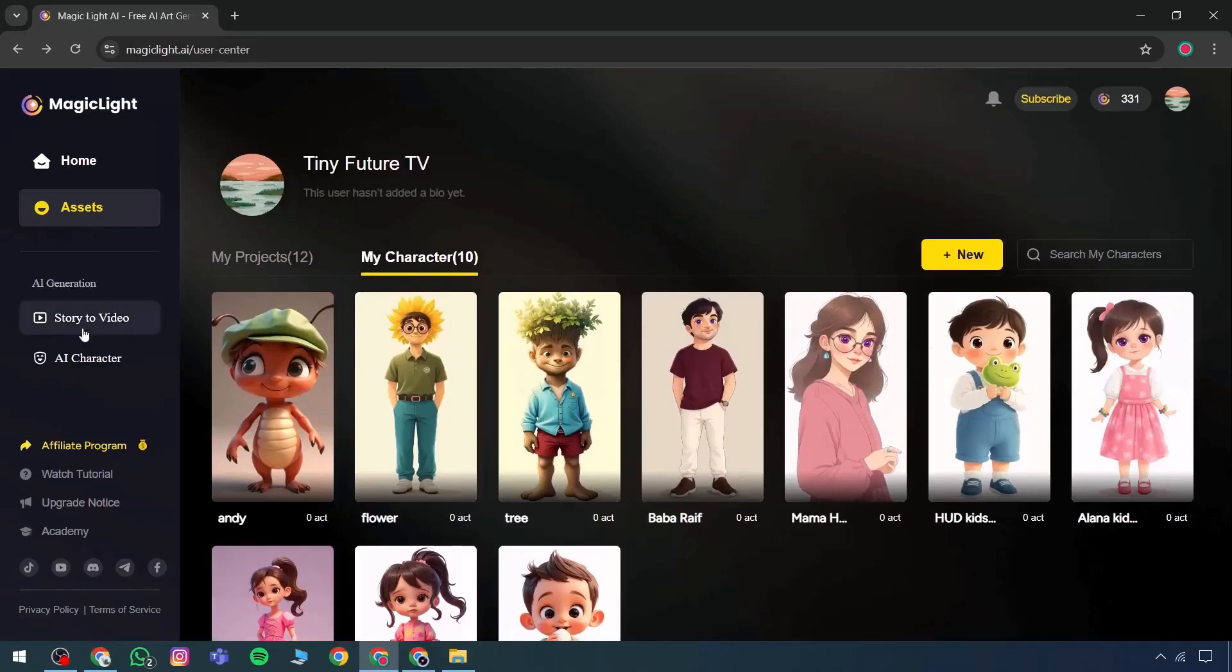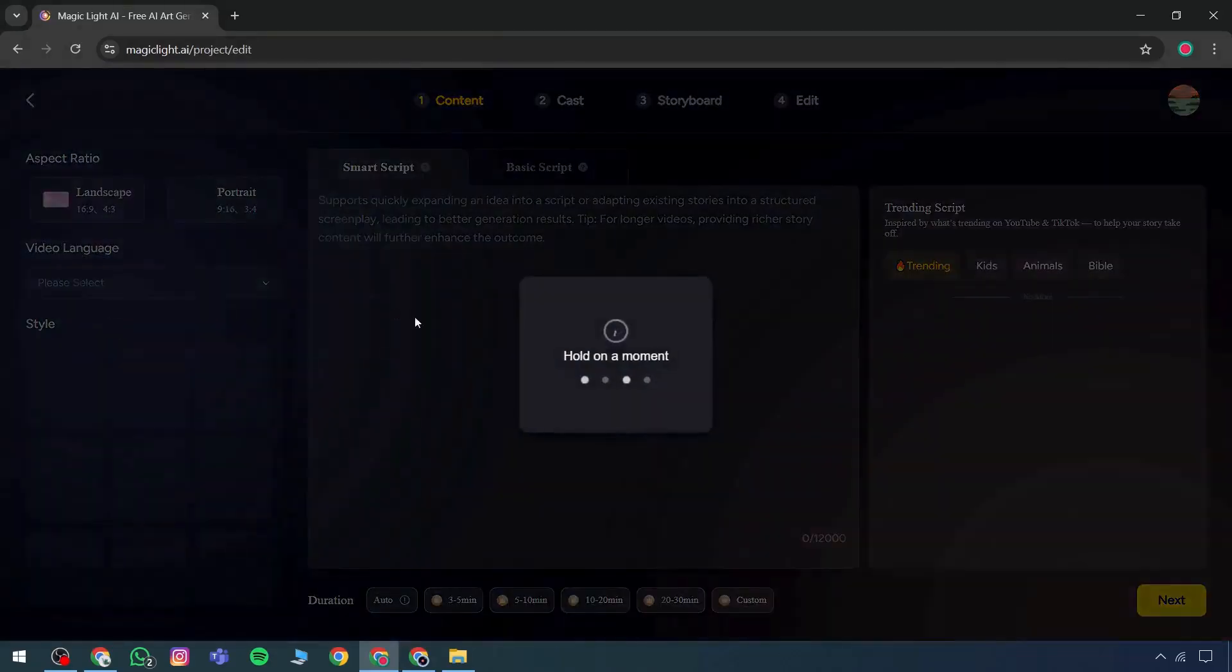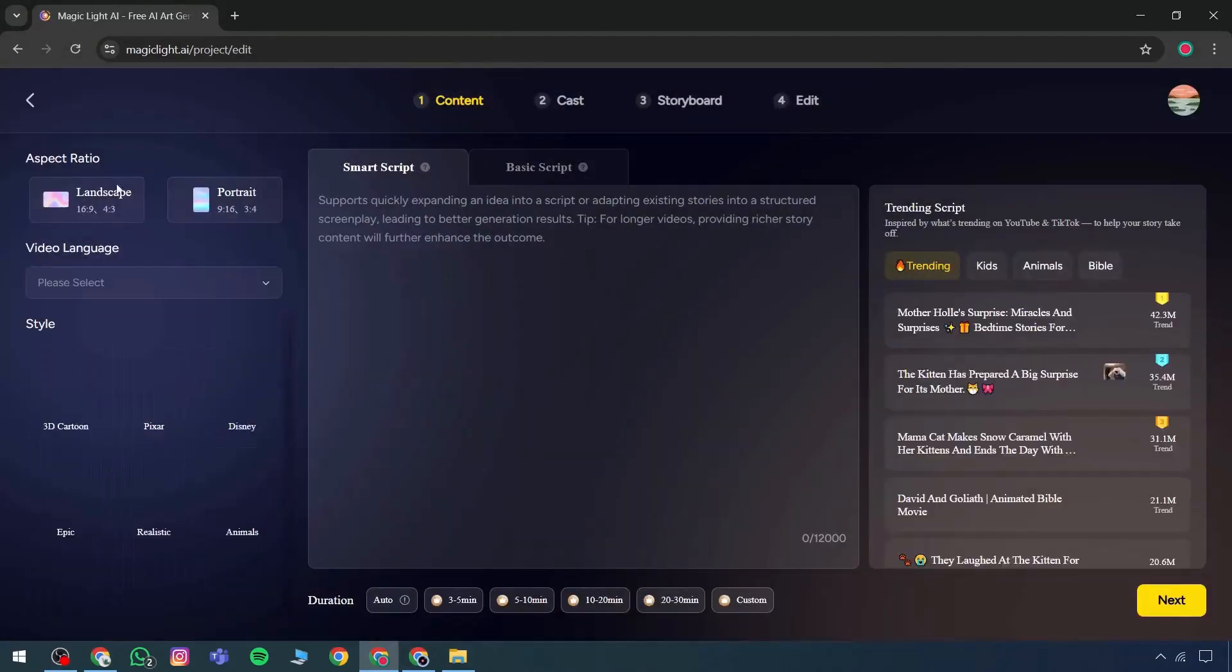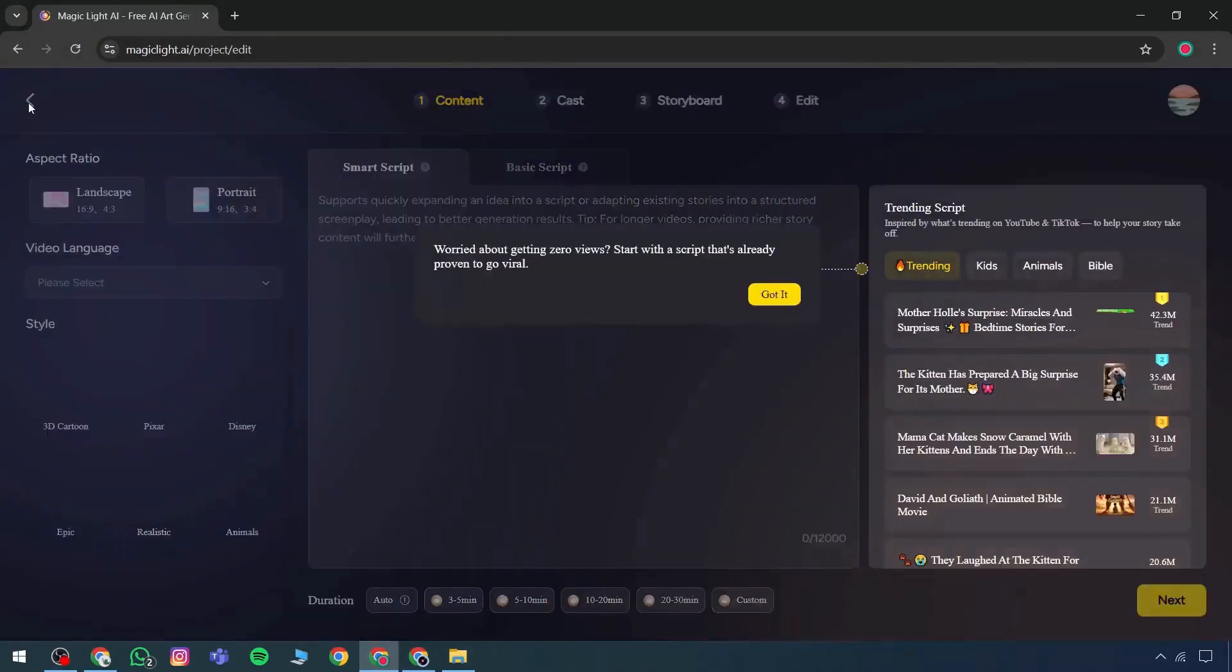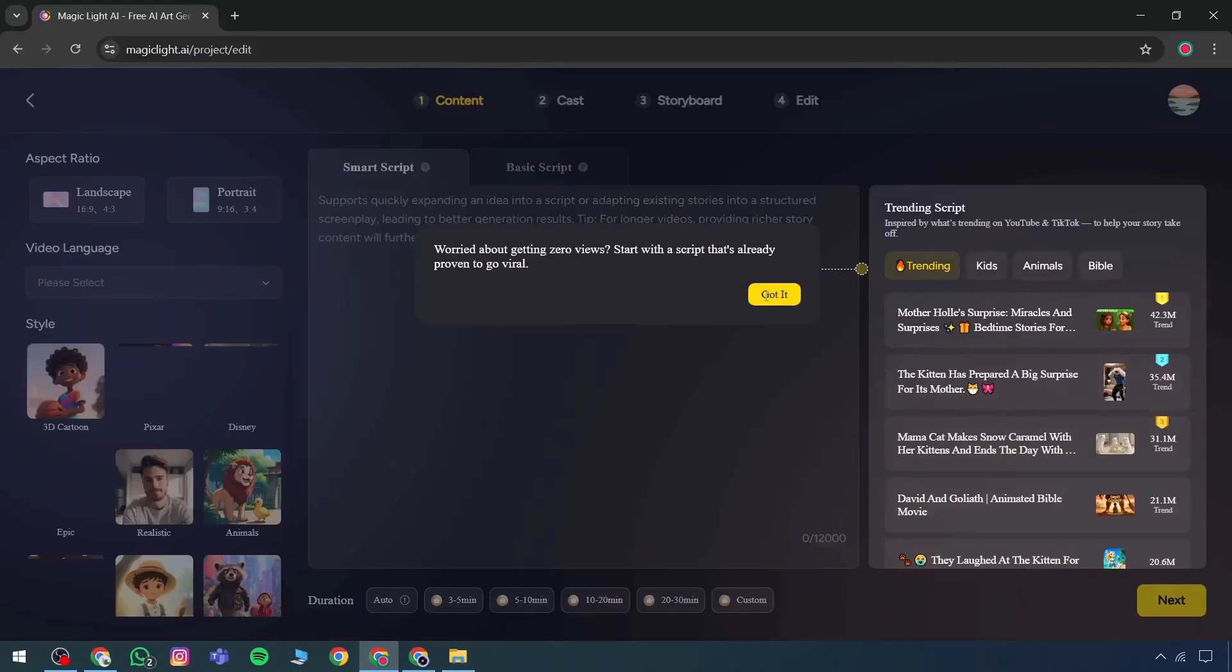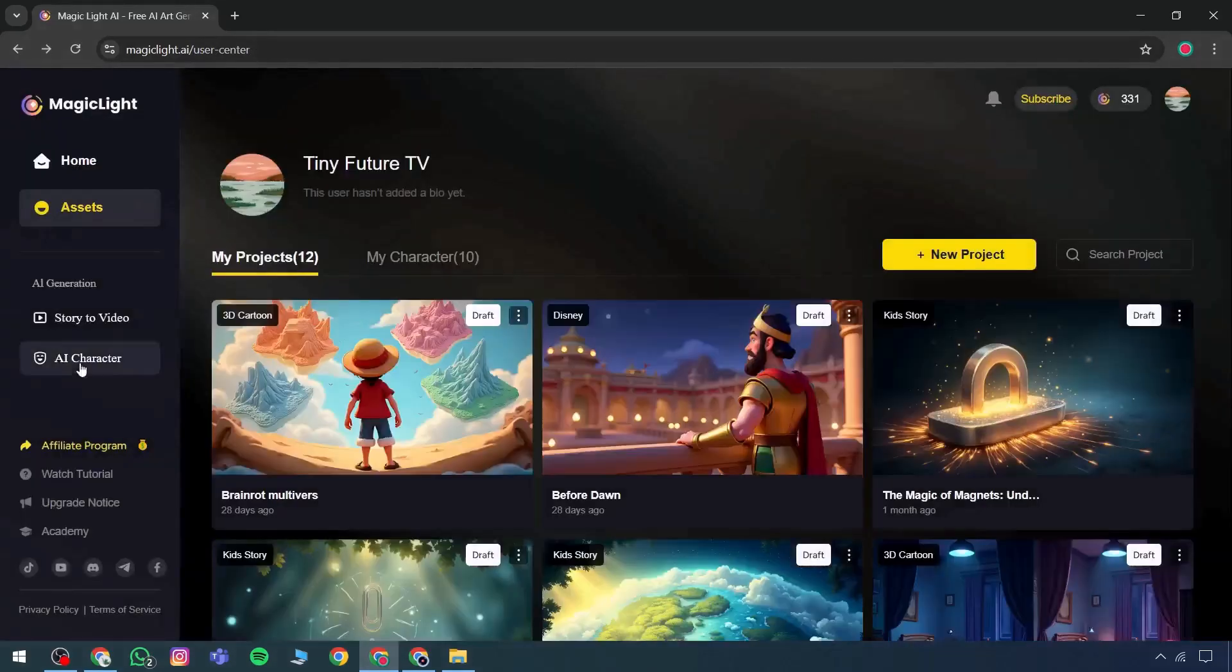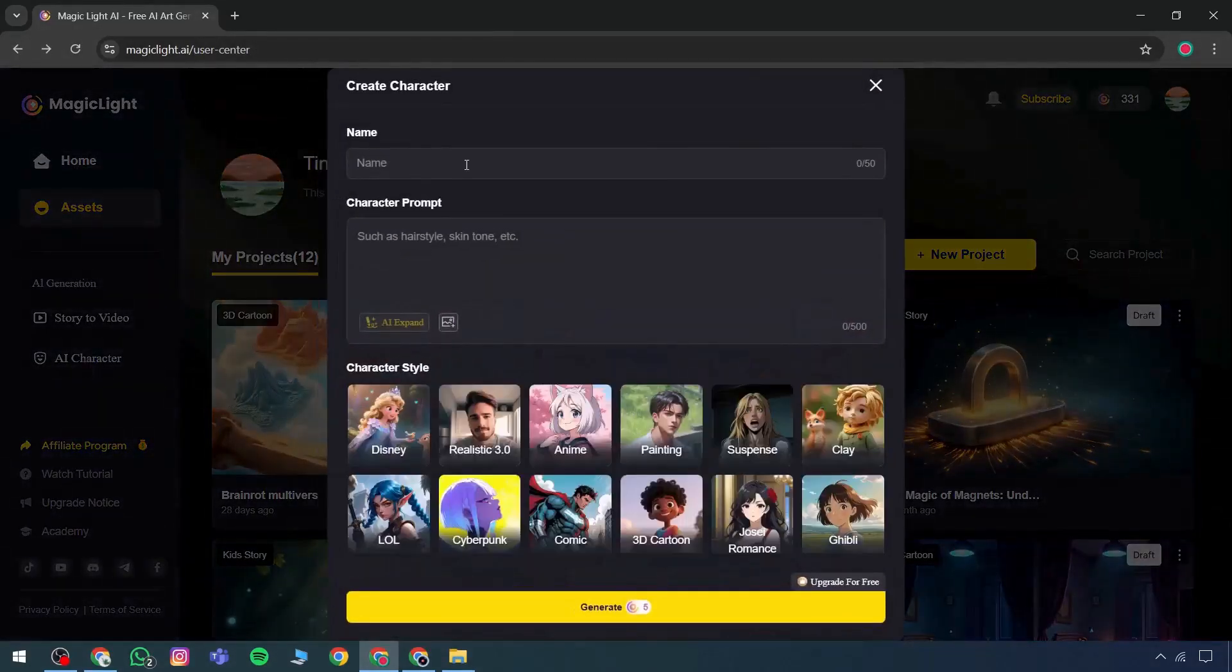There's also the story to video feature, which can be accessed and utilized directly. Another available feature is the AI character option, such as selecting Alex for a given role.